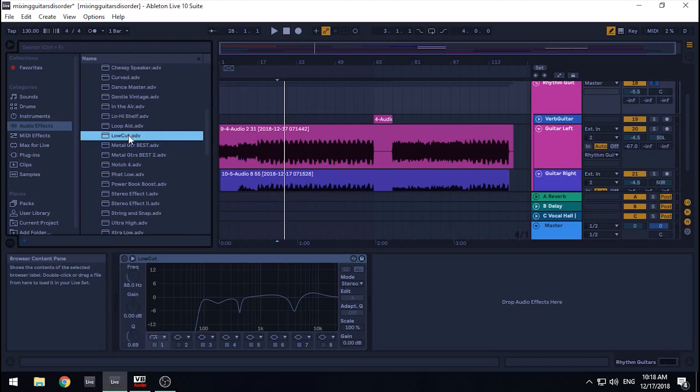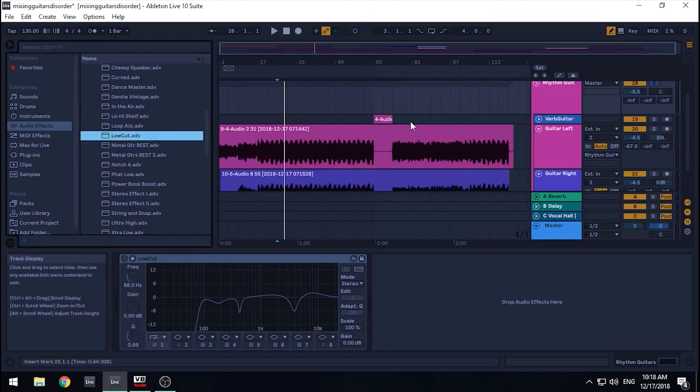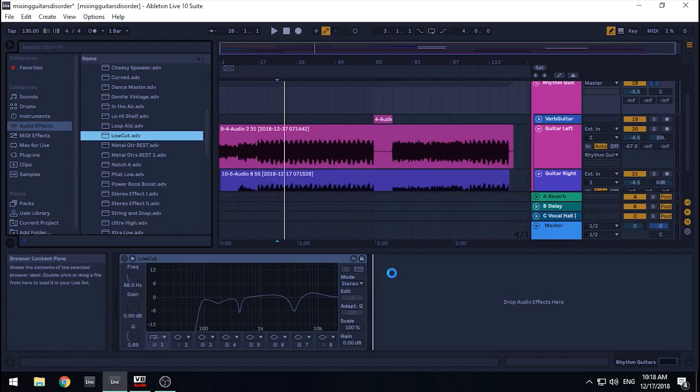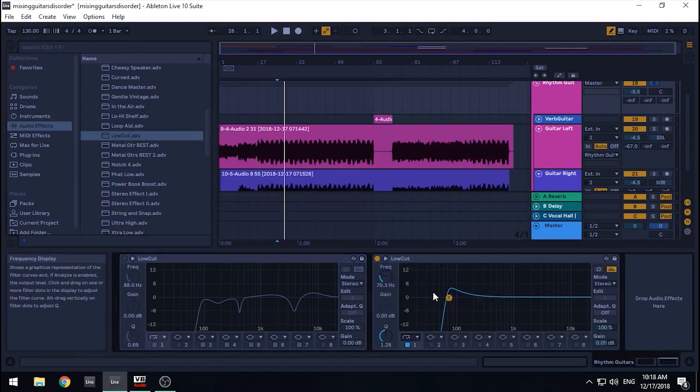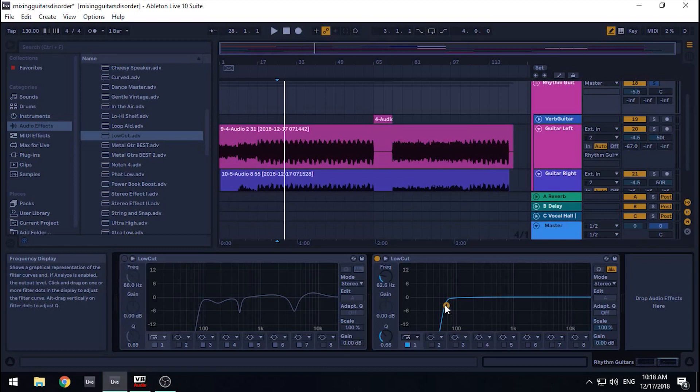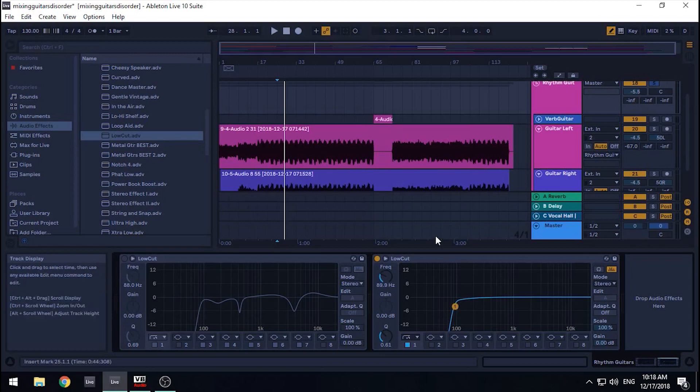For just a moment, we're going to solo the track, and after we've made adjustments we think are good, we immediately listen to it in the mix to see if it sounds good with the other instruments. Okay, so the track is soloed. Let's use this type of filter and bring it up to about 90 Hz. Really, I just listen for when the mud goes away.